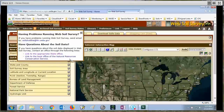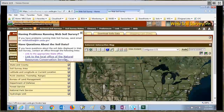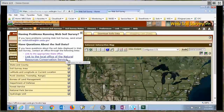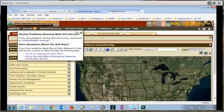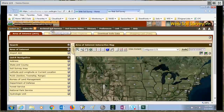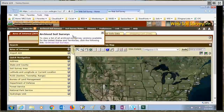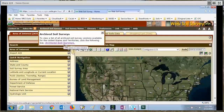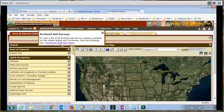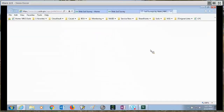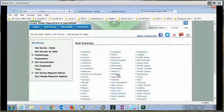If you set your area of interest first and then click contact us, it will actually have the contact information for the office nearest your area of interest. To close this menu, just click the X. The next thing I want to show you is archived soil surveys. These are soil manuscripts that have been archived and put up on a website — they aren't held in web soil survey itself, but you can get to them from here. Just click archive soil surveys and pick your state.